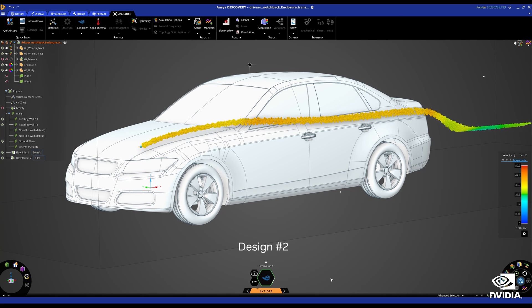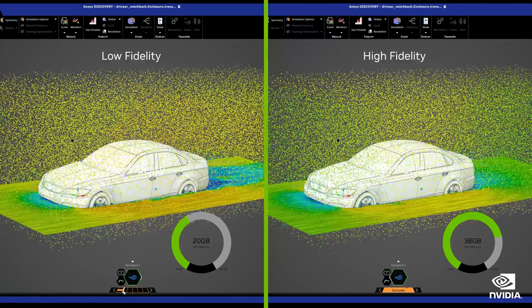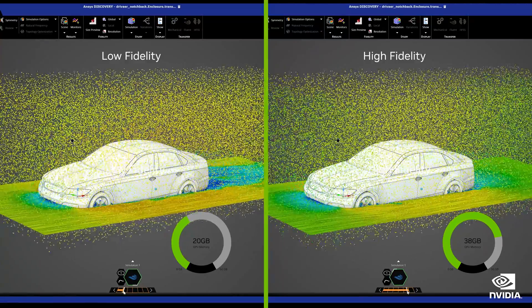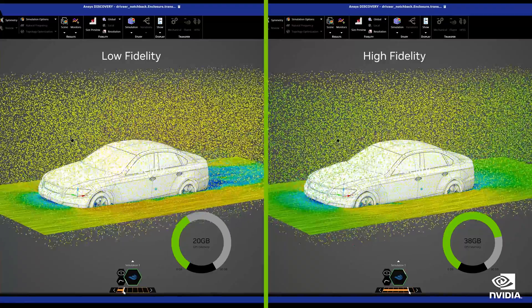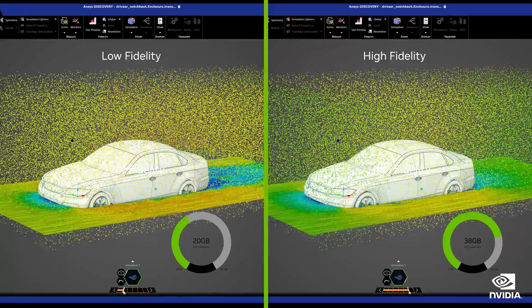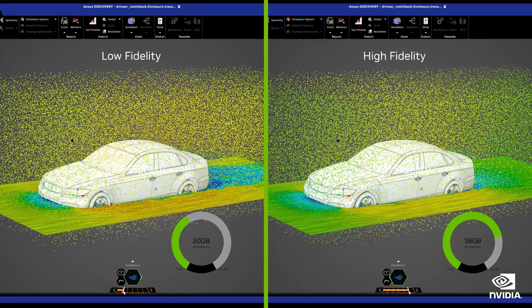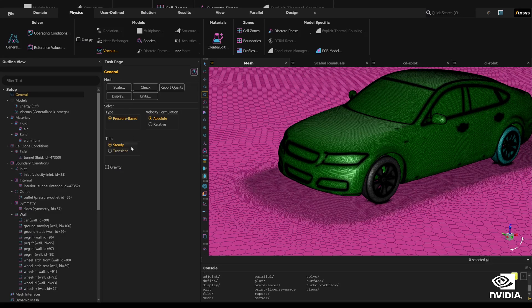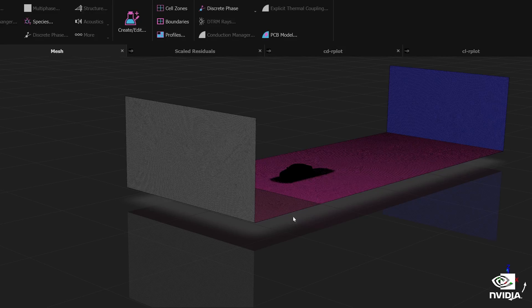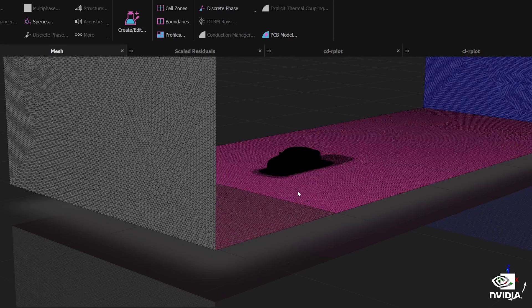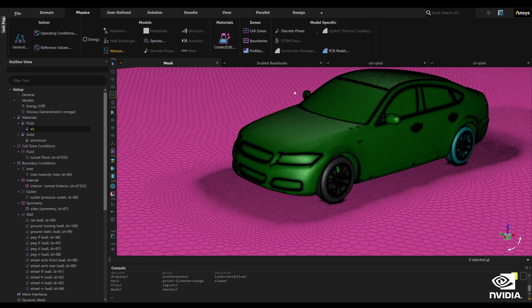With 48 GB of memory on our flagship NVIDIA RTX 6000, users can easily increase the fidelity of the solver to perform more accurate simulations and still obtain the results in near real time. Here, we can see the model in ANSYS Fluent meshed with 20 million cells. The ANSYS Fluent solver supports multi-GPU acceleration on NVIDIA GPUs, significantly reducing runtimes for large, high-fidelity CFD simulations.